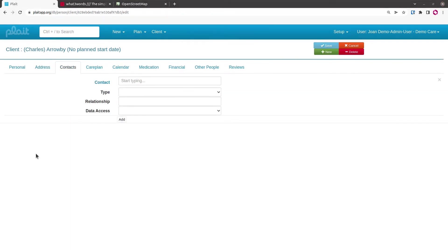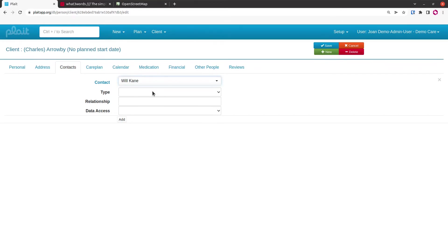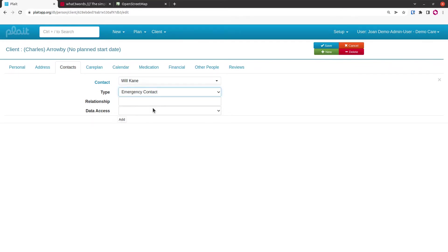As you can see, the contacts tab is slightly different in clients than it was in the care workers because of the addition of this data access field. I'm going to put a contact in. We'll use Will, who's a care worker, but we'll pretend that he's an emergency contact for Charles Arrowby, he's his son-in-law.